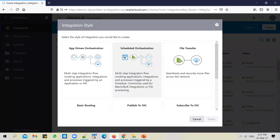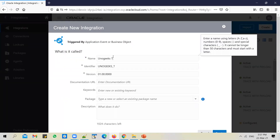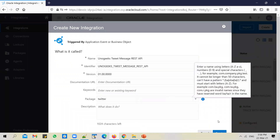Go to integrations, click Create, and pick App-Driven Orchestration. You can call it UnoGeeks Tweet Message REST API — give it a meaningful name, or any name you want. I will put it in the Twitter package and create it.